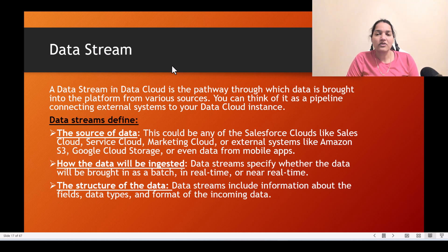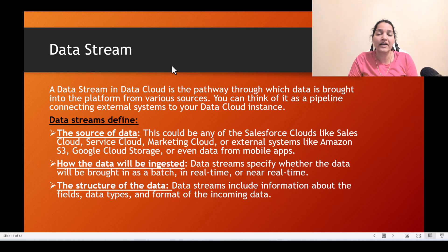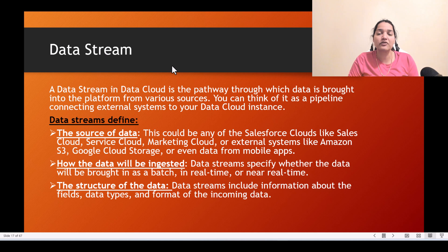Hello guys, welcome back. In this tutorial, we are going to create a data stream which will help you get the data from the Salesforce contact object inside of the data cloud org. But before we go ahead and do the practical aspect of it, let's first cover some theory about what a data stream is and what we do when we create a data stream.